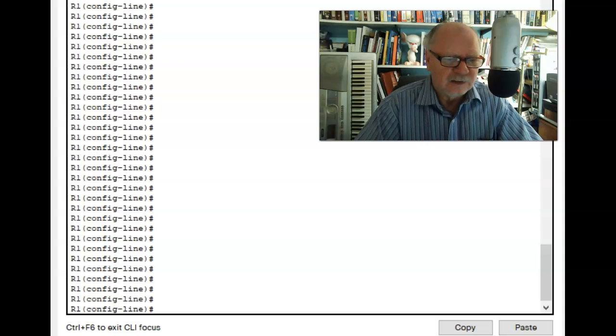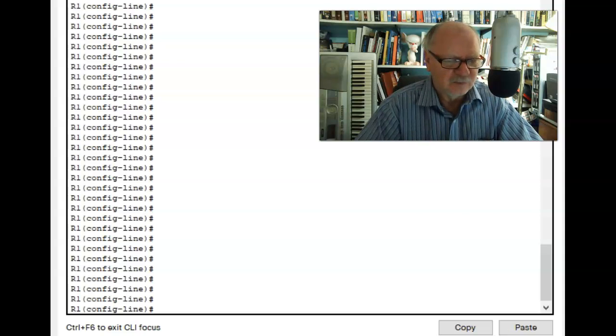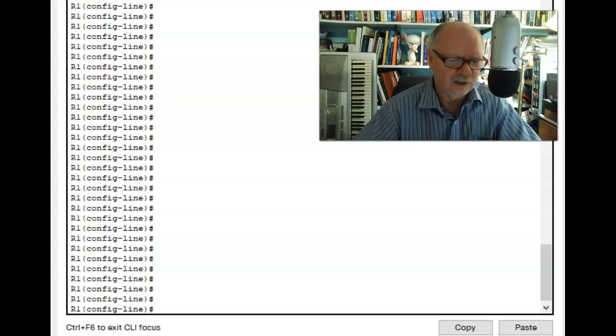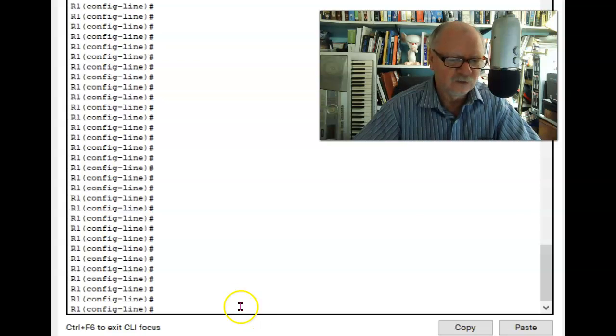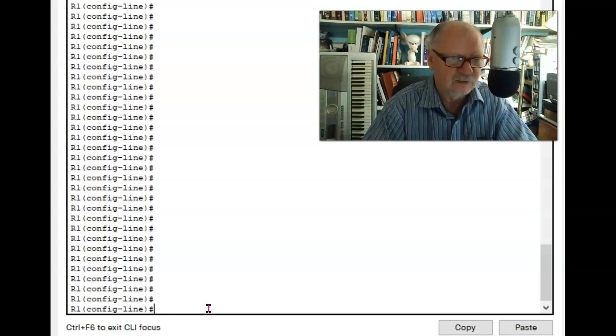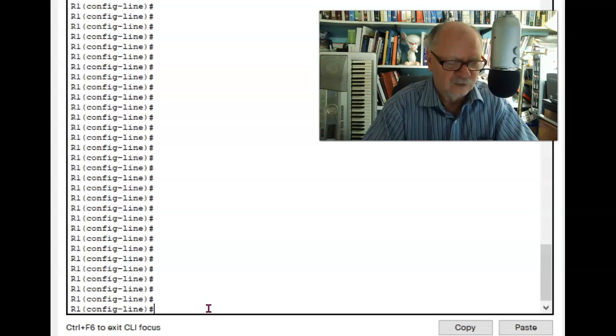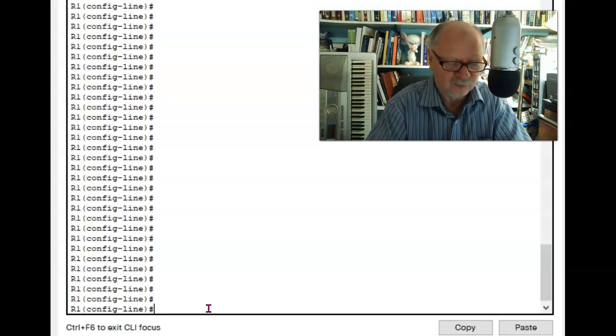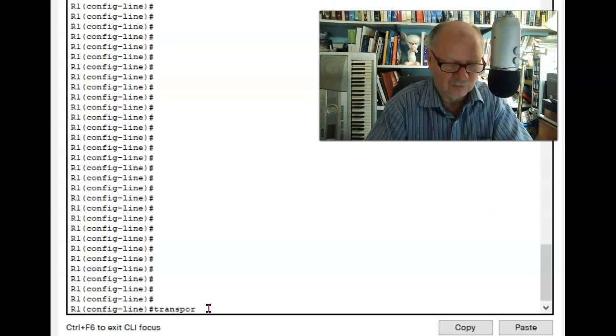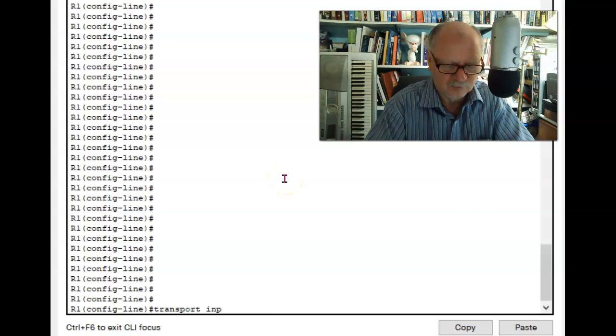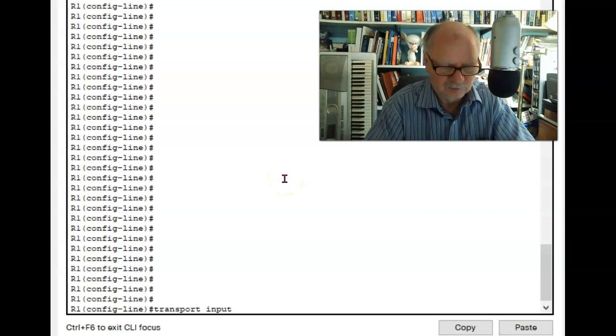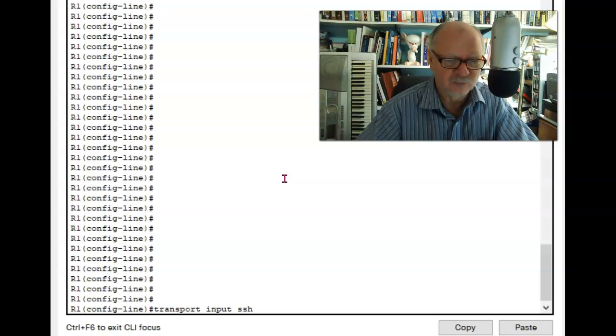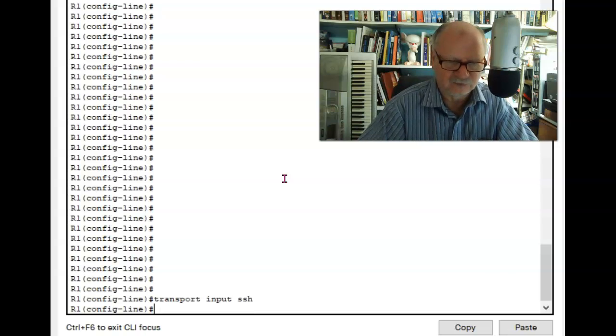Now that I have that in place, I can tell the VTY line to use SSH rather than Telnet. And the way I do that is with the transport input SSH. Transport input SSH.